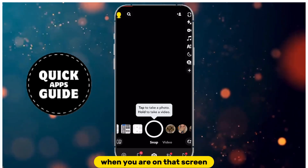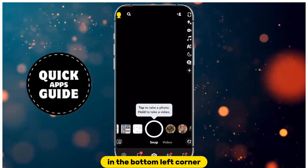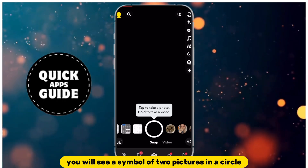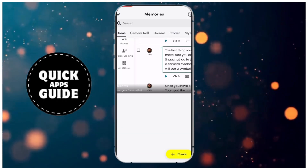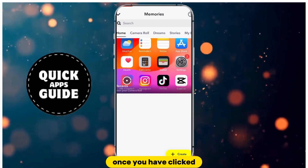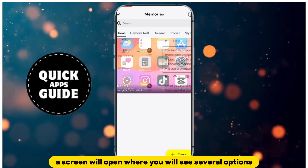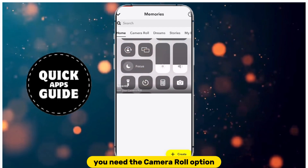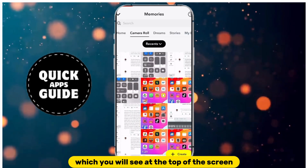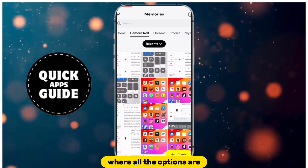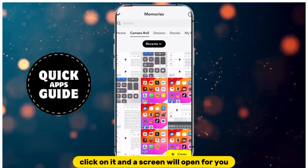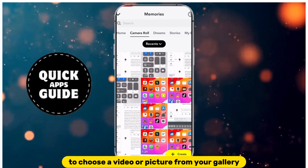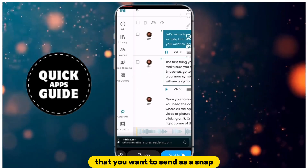When you are on that screen, in the bottom left corner, you will see a symbol of two pictures in a circle. Click on that option. A screen will open where you will see several options. You need the camera roll option, which you will see at the top of the screen. Click on it, and a screen will open for you to choose a video or picture from your gallery that you want to send as a snap.